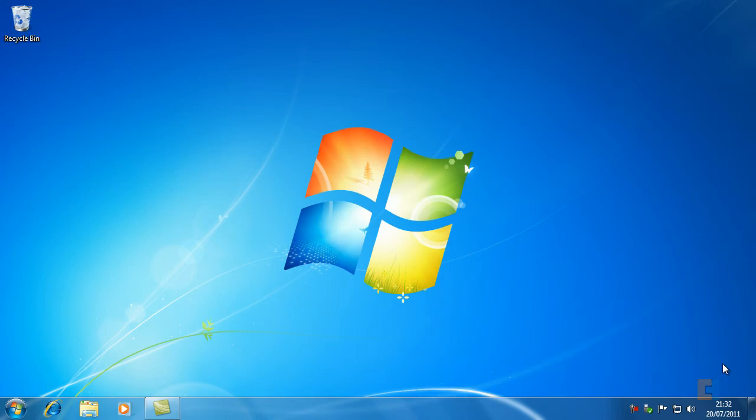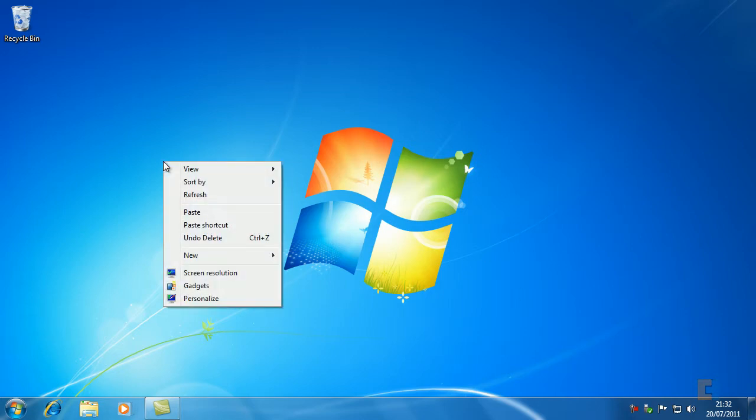Hello and welcome to another Windows 7 tutorial. Today we're going to be looking at how to customize Windows 7. The first thing you want to do is right-click on an open area of your desktop and go to personalize.